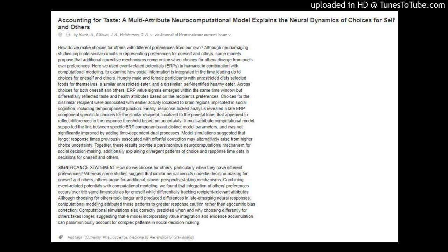Accounting for taste: a multi-attribute neurocomputational model explains the neural dynamics of choices for self and others. By Harris, A., Clythro, J. A., Hutcherson, C. — published in the Journal of Neuroscience Current Issue.